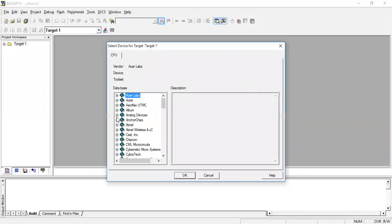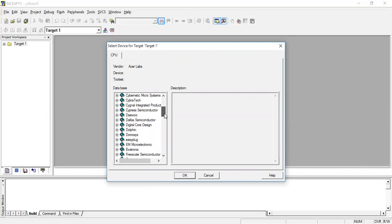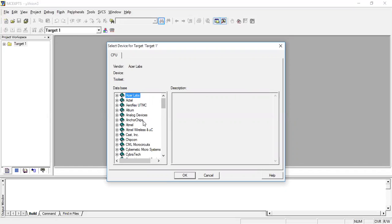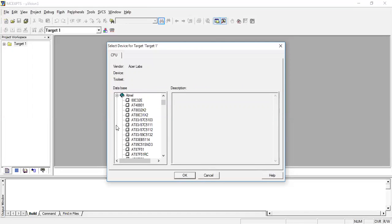Here we are going to choose the microcontroller. These are the set of different vendors which provide their own microcontroller devices. We are going to choose Atmel, and in that there are different versions starting with AT8801. Here we are going to use the Atmel AT89S8252.